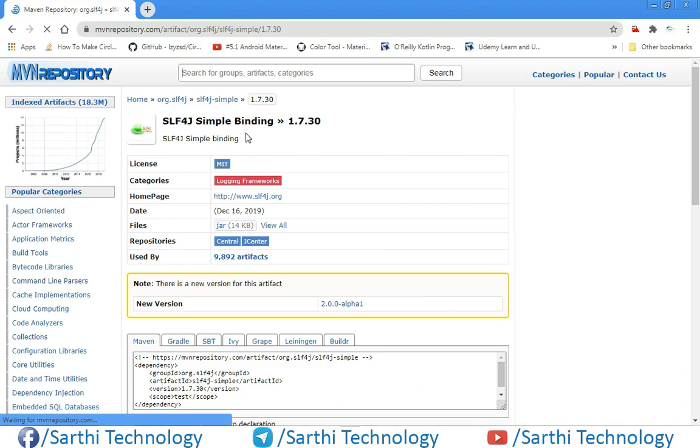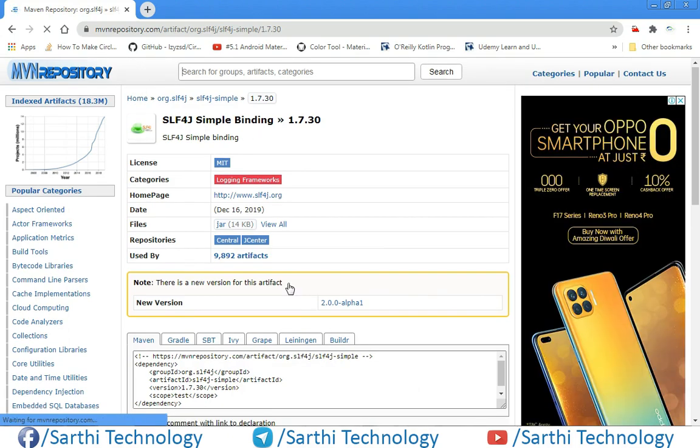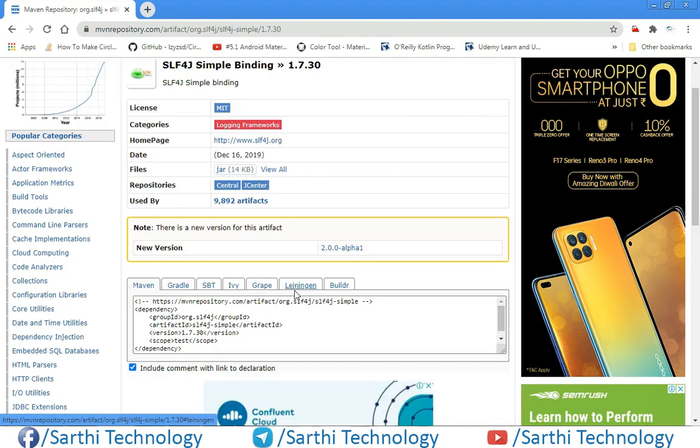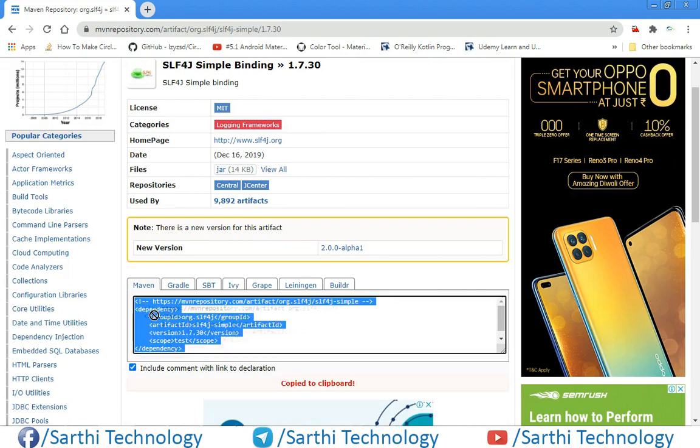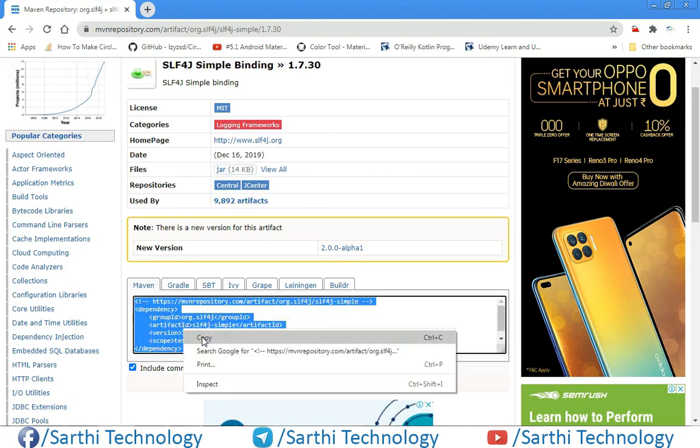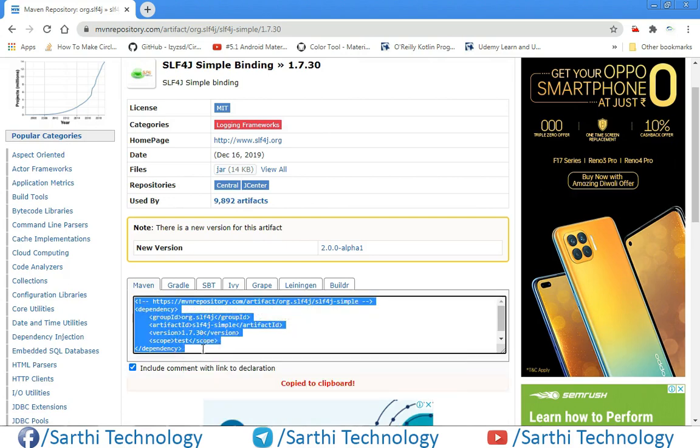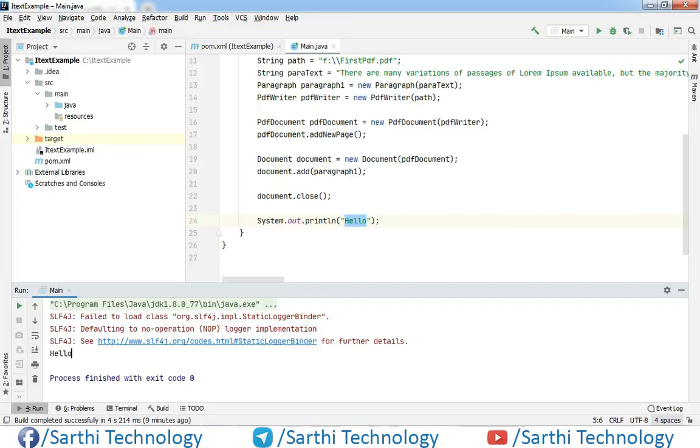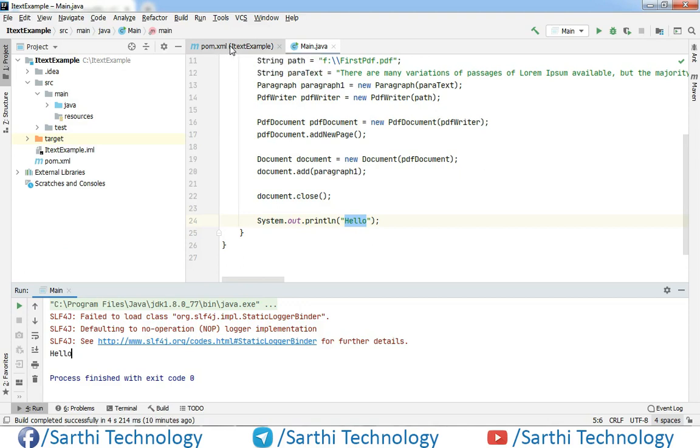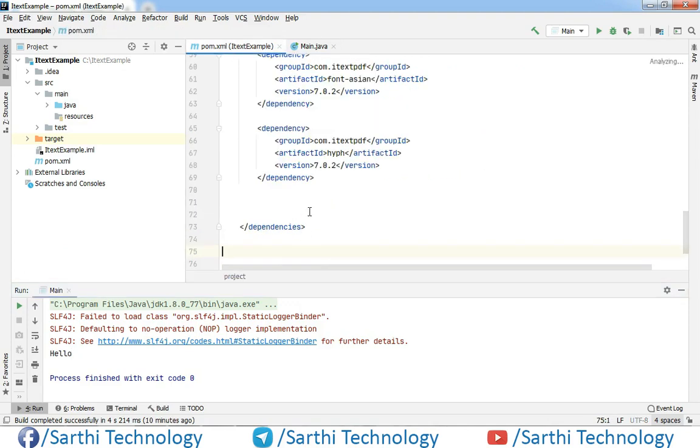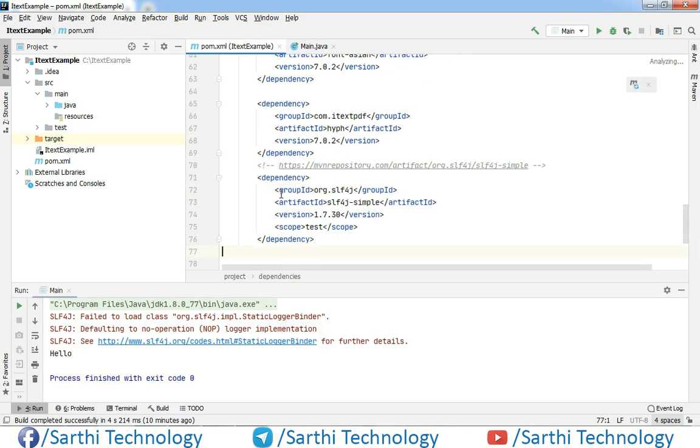And here a new page will open, and from here you can just copy these codes. In your project, open this pom.xml and here you need to paste that. And also delete this scope.